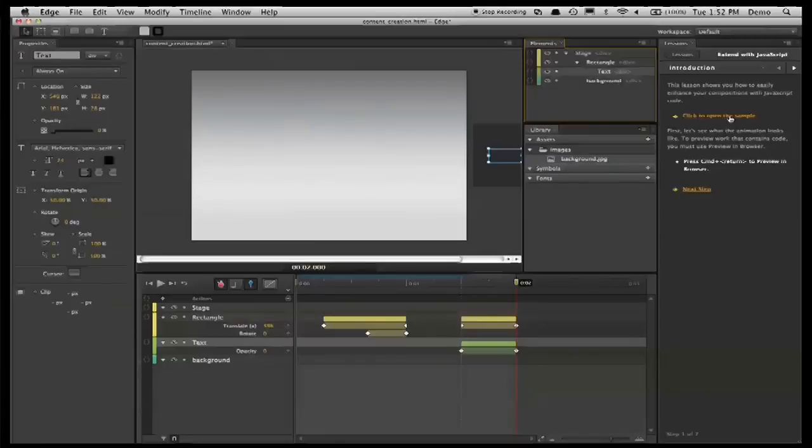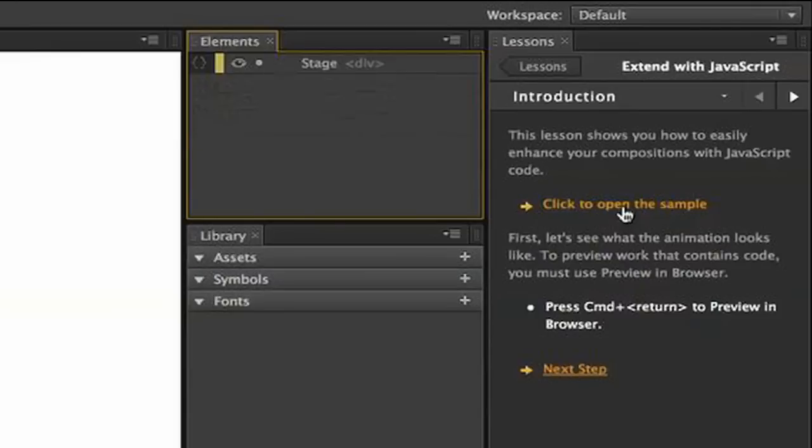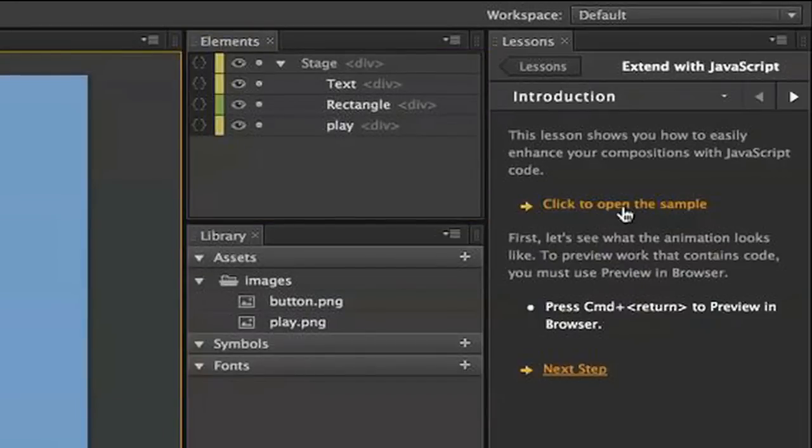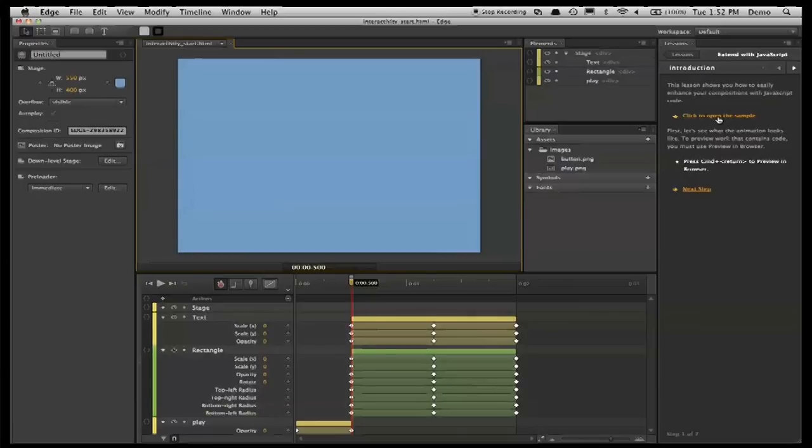So finally, what I'd like to show you is how to add interaction. And to do that, I'm going to use the lesson entitled Extend with JavaScript. Now this lesson uses a different sample, and you'll notice that in the lesson it says Click to open the sample. So just by doing that, you'll be able to access the project files that come with the lessons.